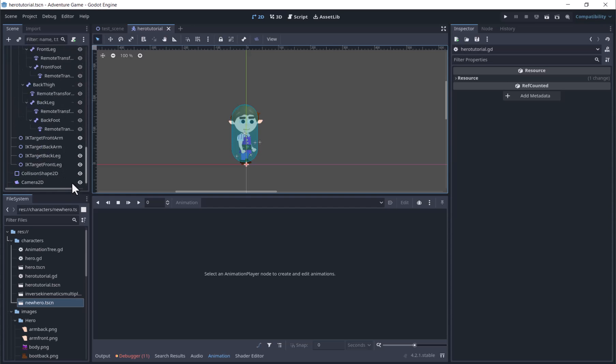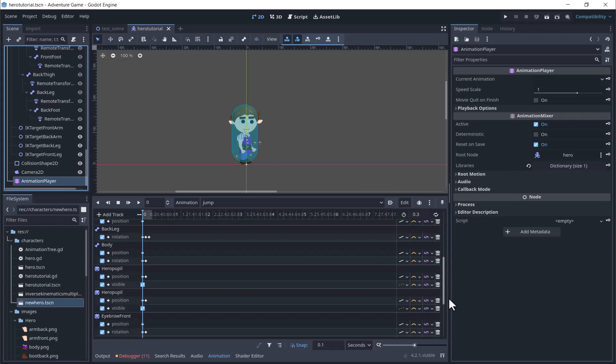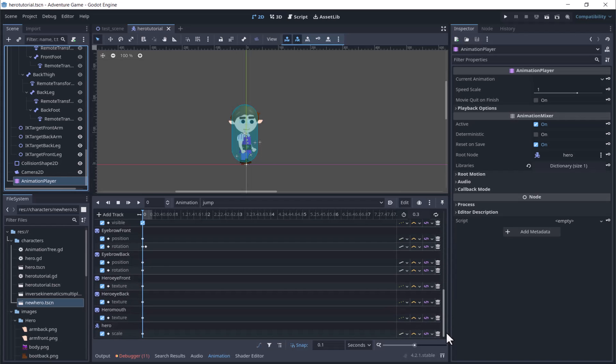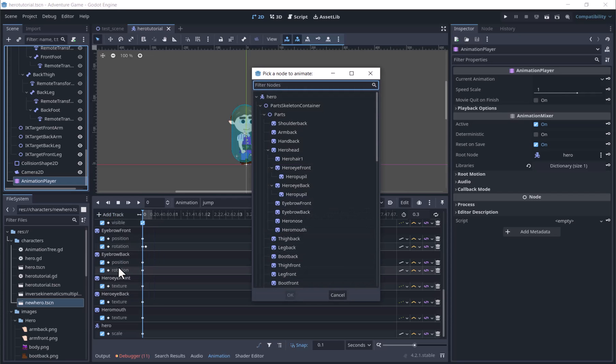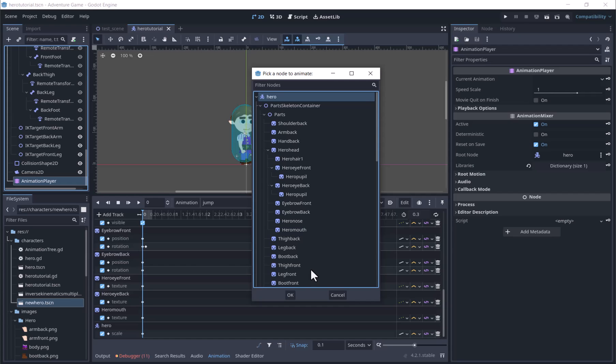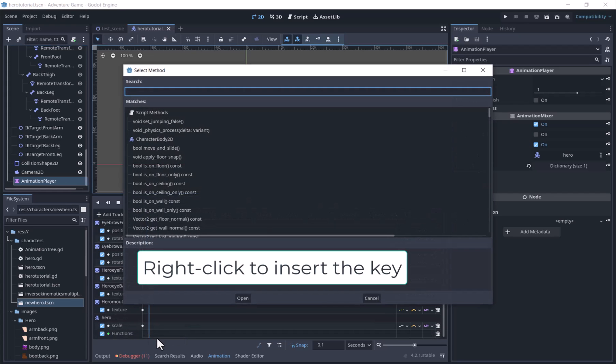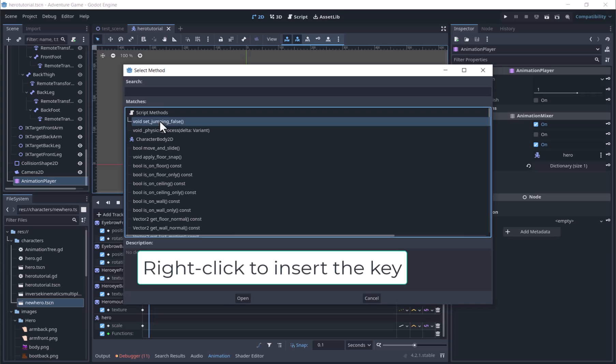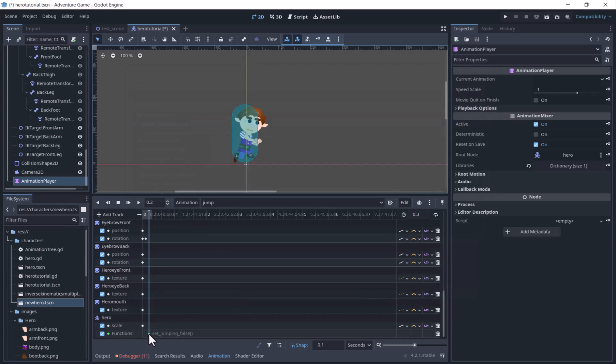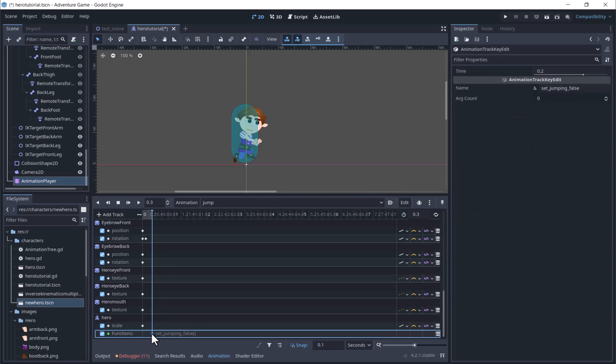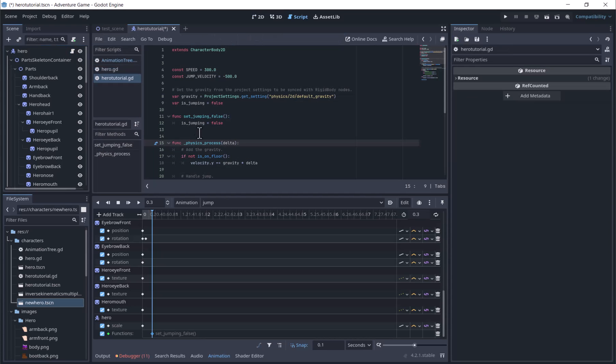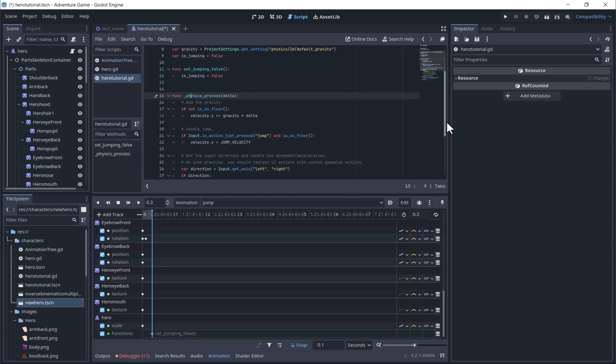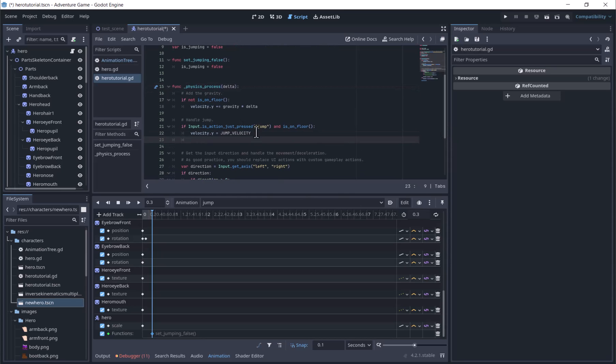We will go to the jump animation, add a call method track, and add a key to call this function at the end of the animation.